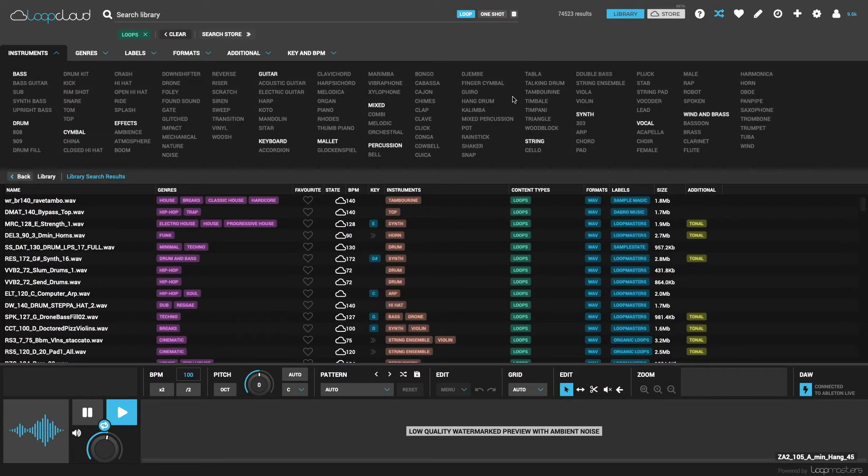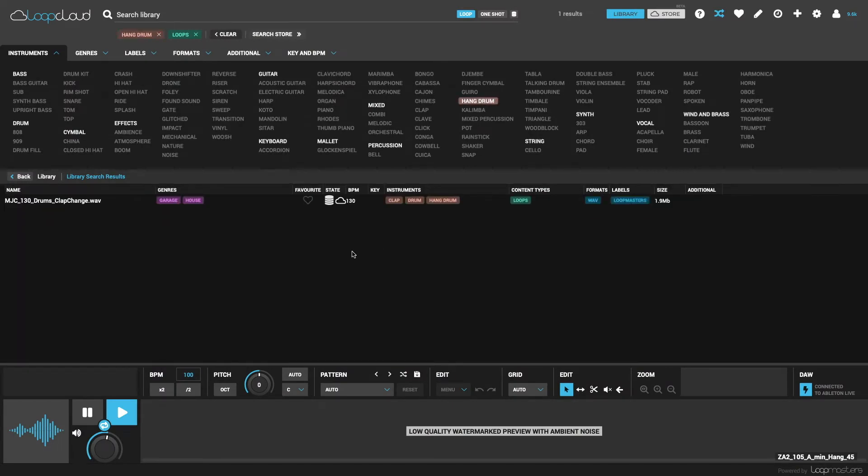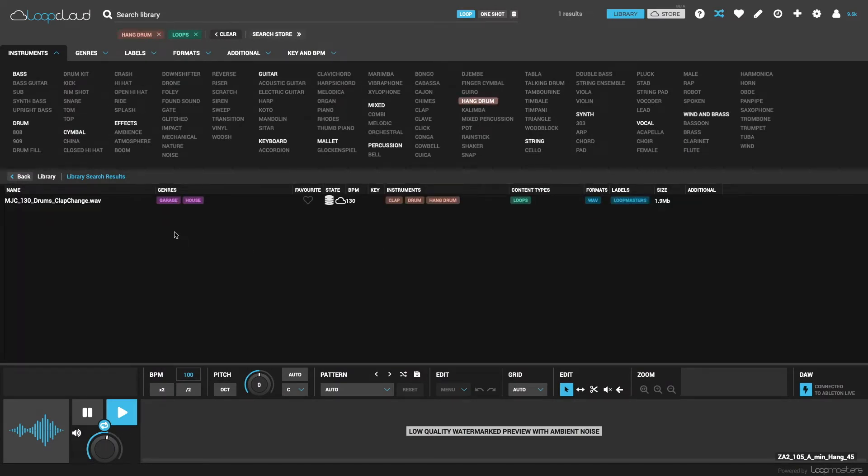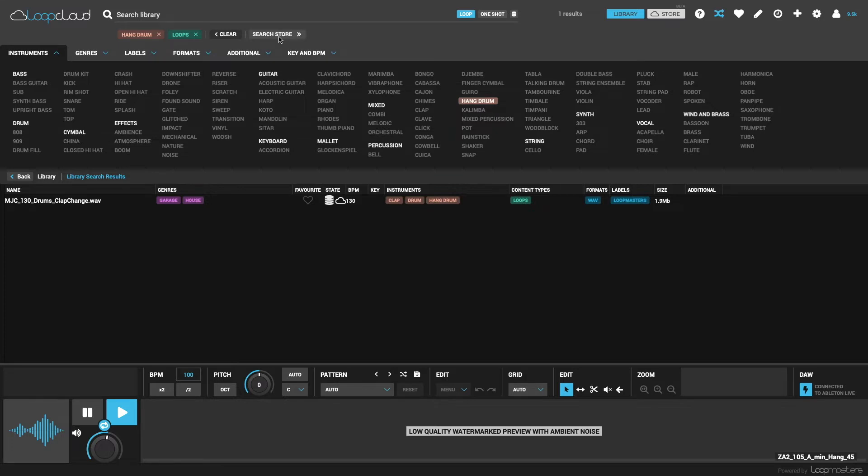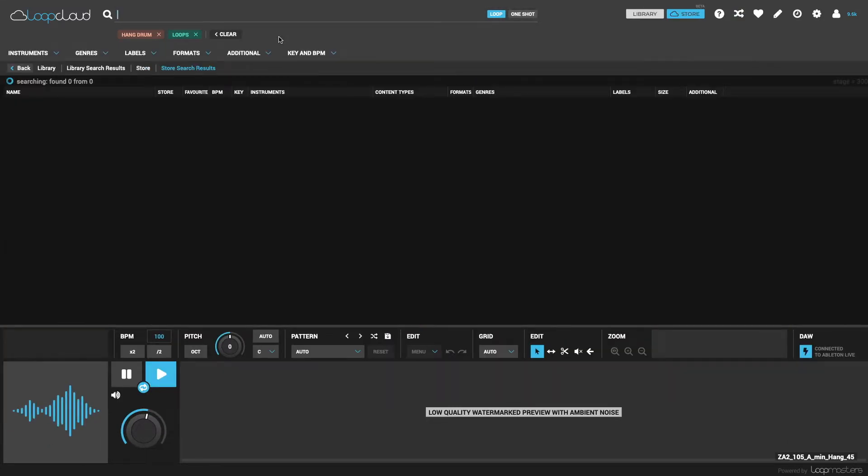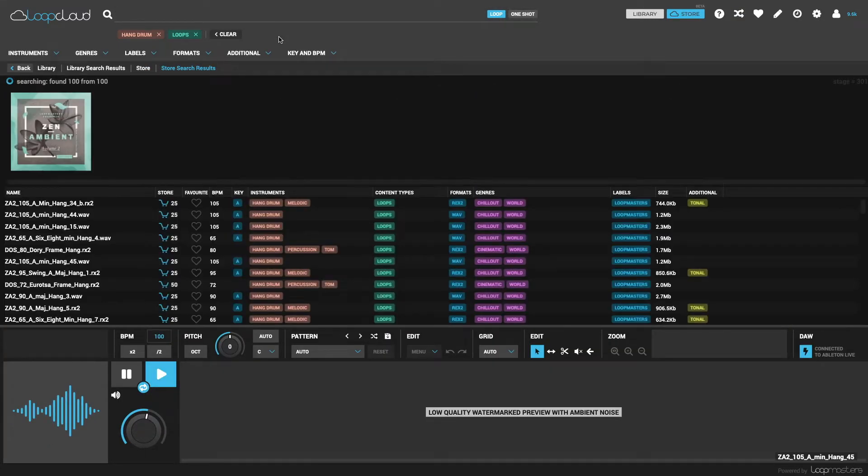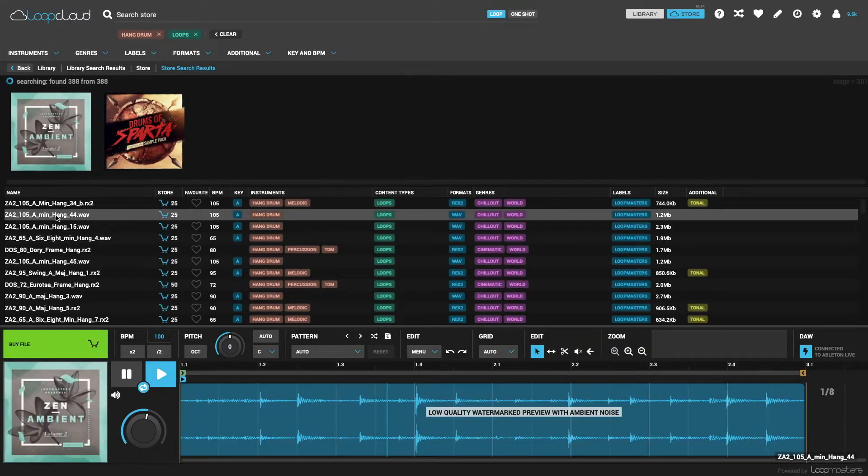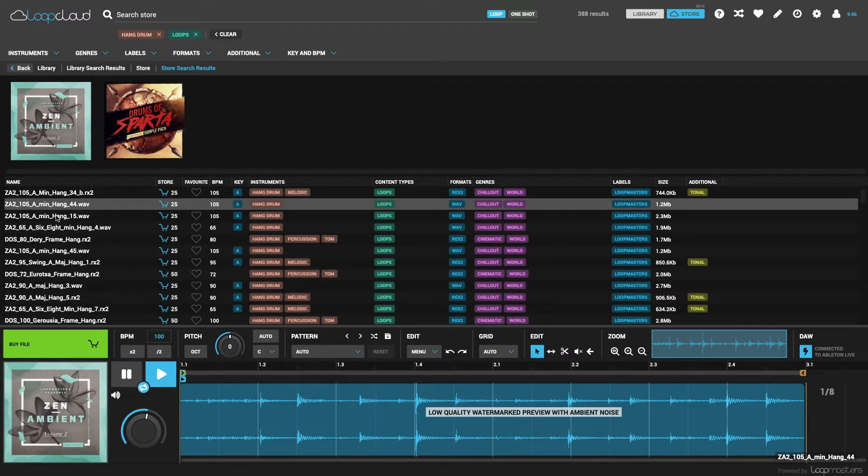This can be really useful when you're doing a search for something you don't have any or much of in your library, after which clicking search store switches over to the store, where you can then do the exact same search there and see what comes up.